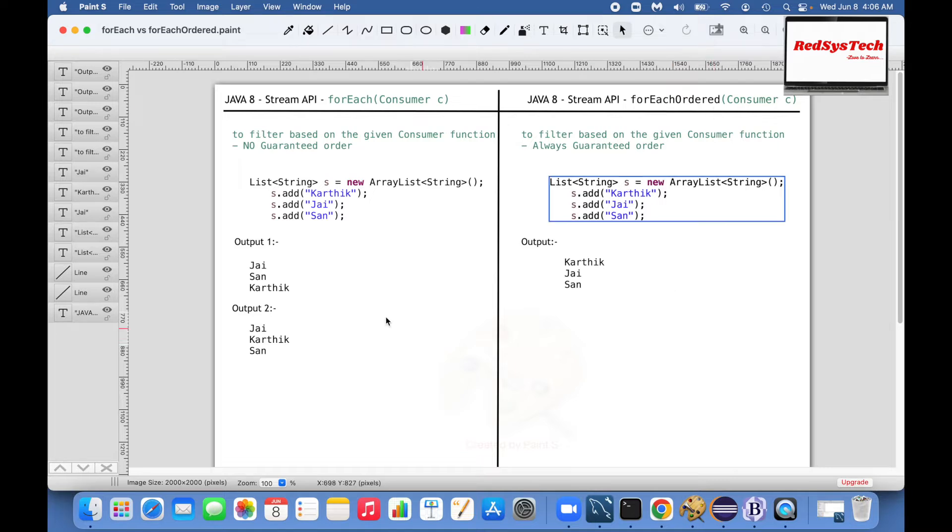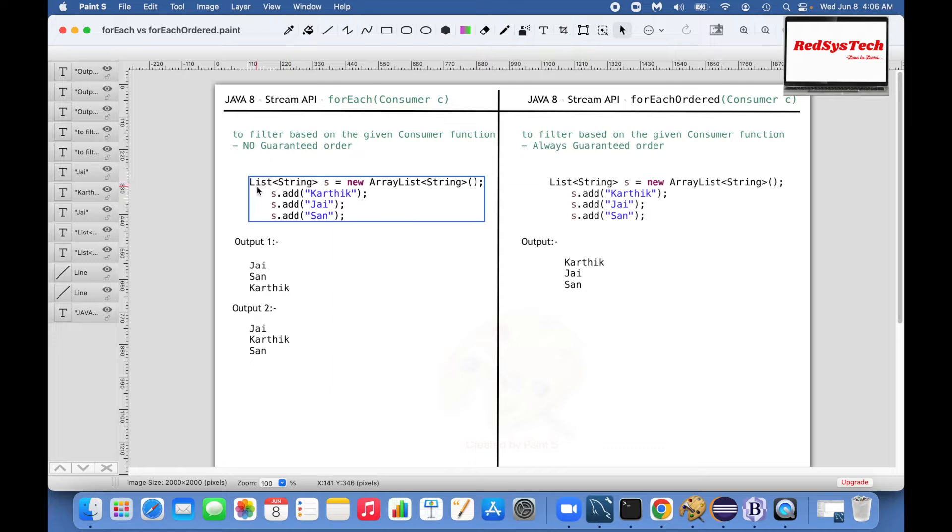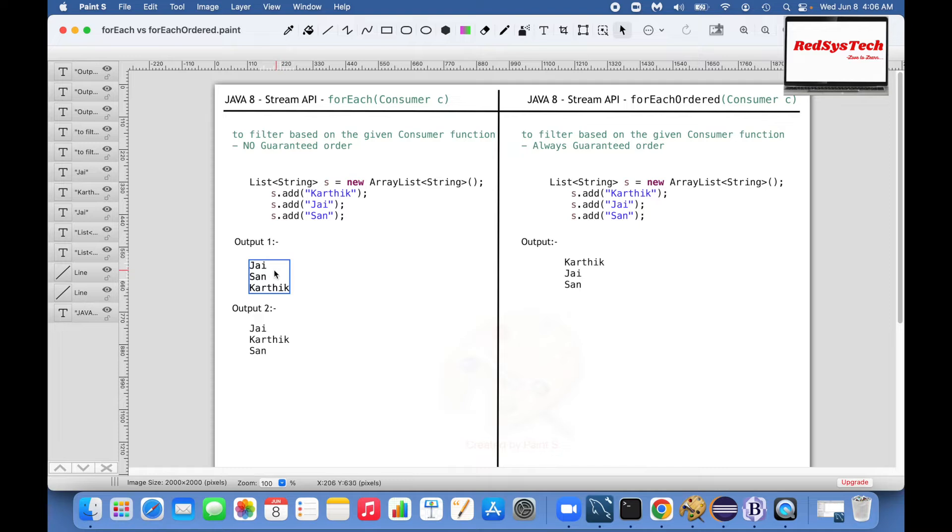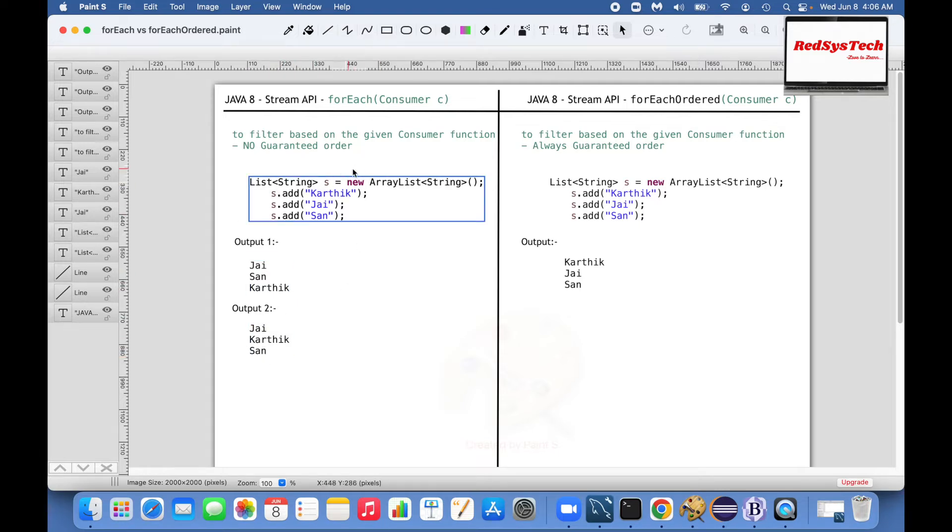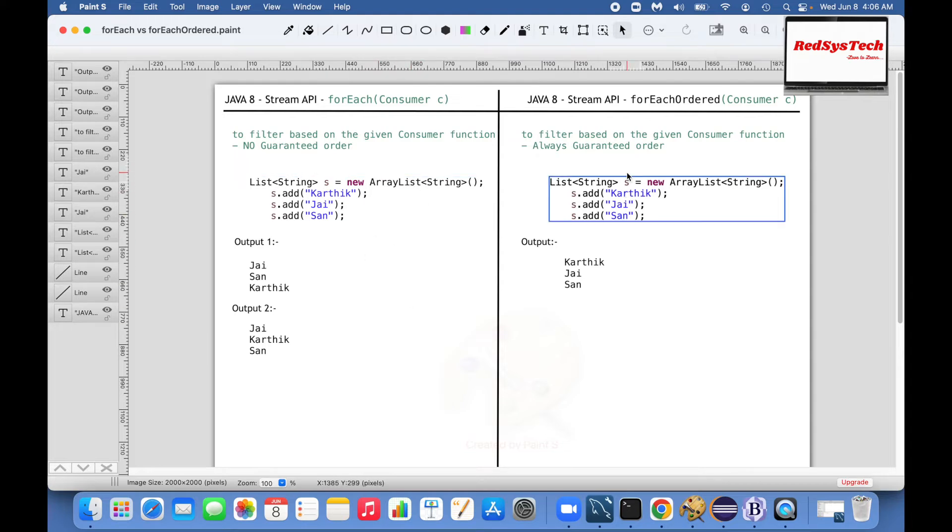So let's take a quick simple example here. Let's say I have a string list which has Karthik, J, and San. Whenever I try to print it I am getting like J, San, Karthik, J, Karthik, San, which means the data is not consistently taken in the same order.